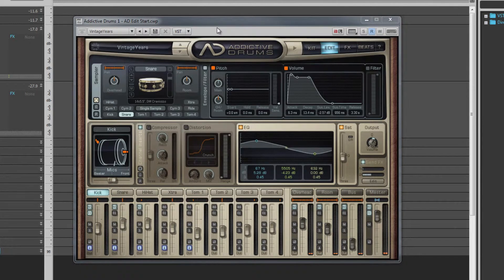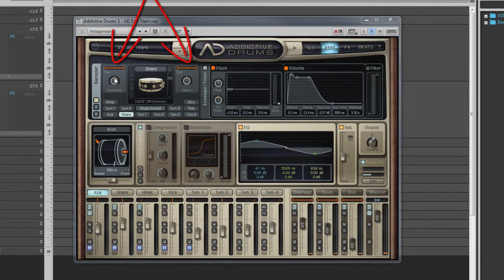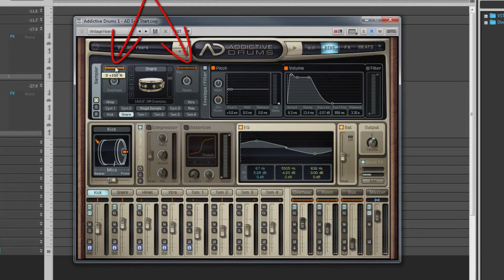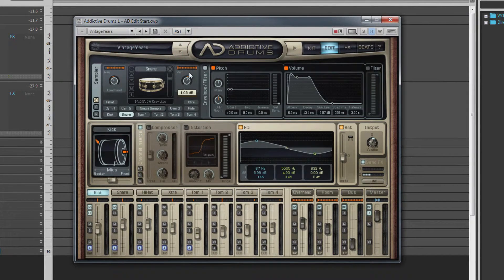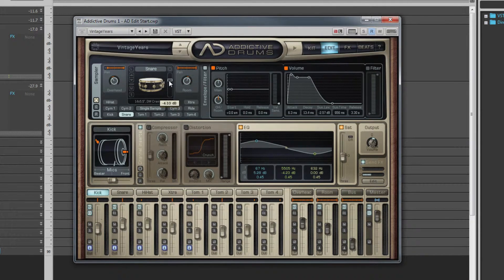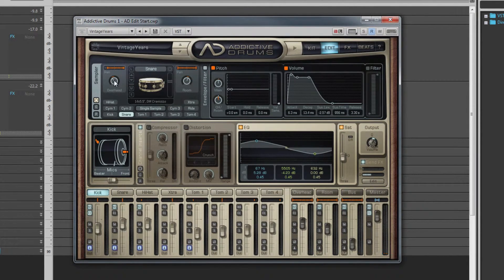To the left and right of this are the pan and volume controls for the overheads and room mics respectively. Use these in combination with the close fader on the kit piece to achieve the sound you're looking for. Reset a control by holding down the Control key and left-clicking.